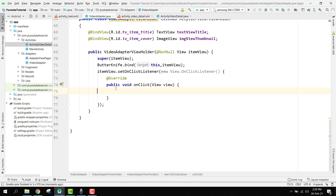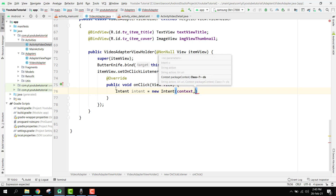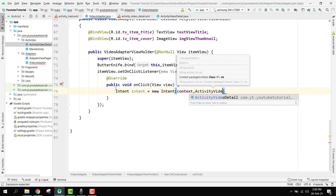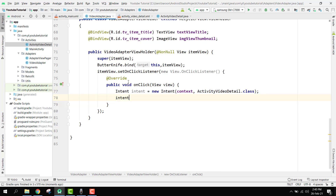In the video adapter part, we write the intent. Import the class, then we say intent equal to new Intent, passing context and ActivityVideoDetail.class. Then we have to pass on some parameters. We need to pass on the video ID to the VideoDetailActivity because we are going to play the video, and in order to play it we need the video ID — the YouTube Player API requires a video ID.